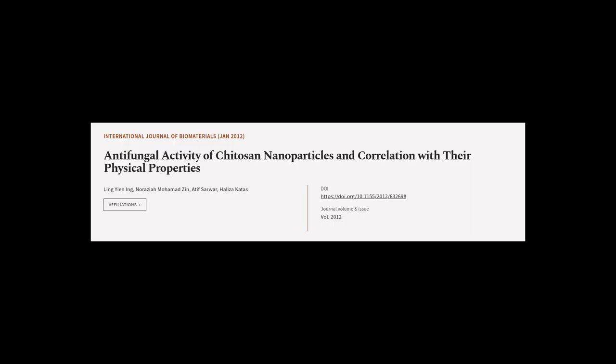This article was offered by Ling Ian Ng, Norasia Mohamadzin, Atif Sawa, and others.